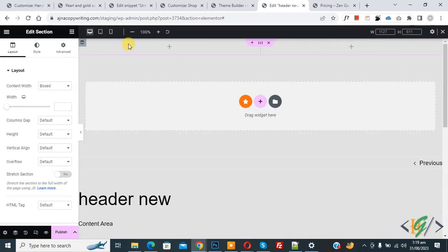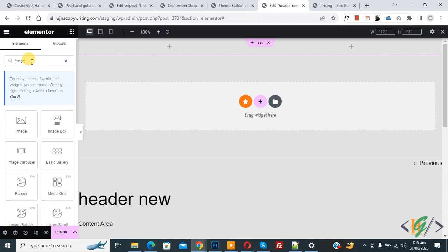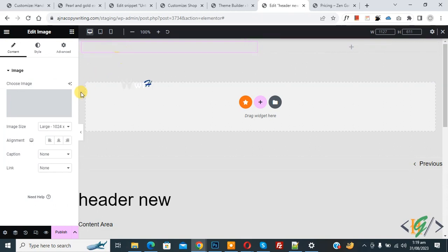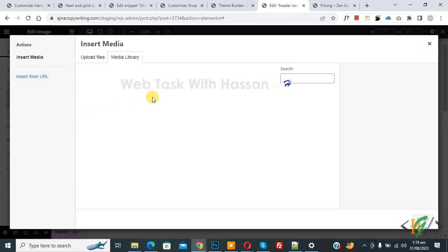In first column we are going to add logo and in second column we are going to add menu. Now you see plus icon and search widget. Write here image and drag and drop here, then click on choose image. We are going to add logo.